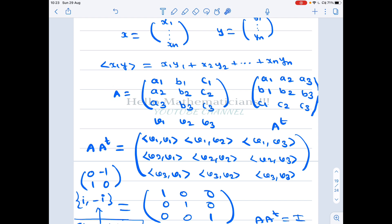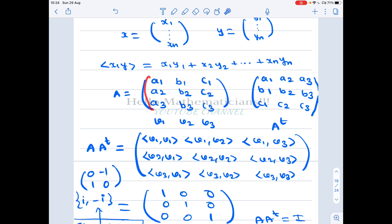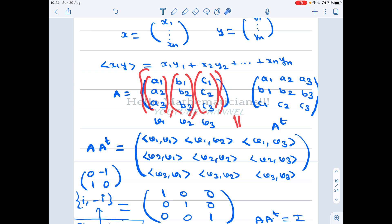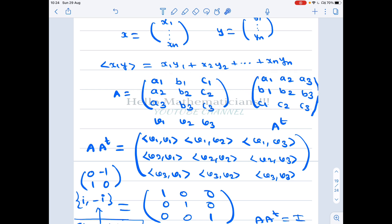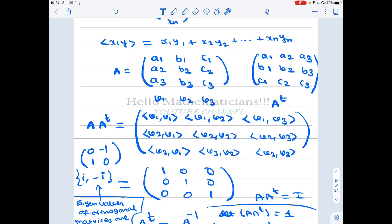Let's work out a 3×3 example. Let A be a matrix whose columns are [a1, a2, a3], [b1, b2, b3], [c1, c2, c3] — assume these three vectors form an orthonormal basis of R³. Now consider the transpose of this matrix and multiply A times A transpose.